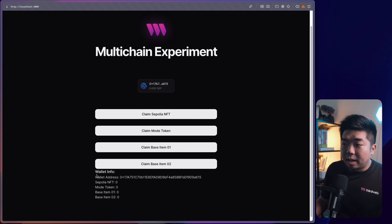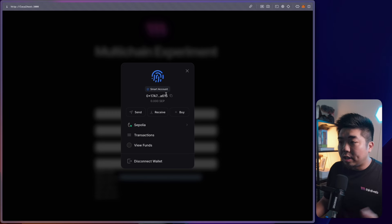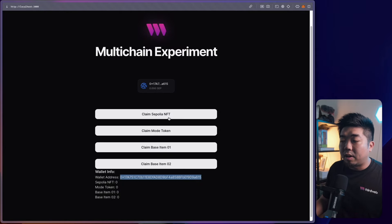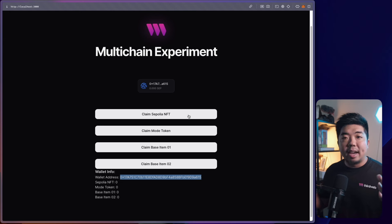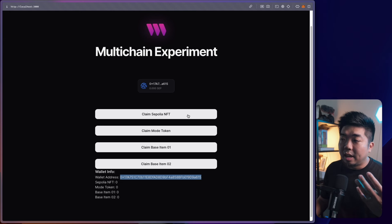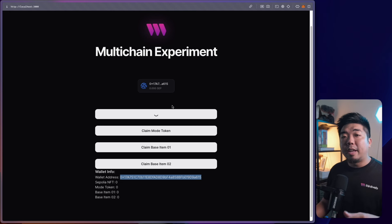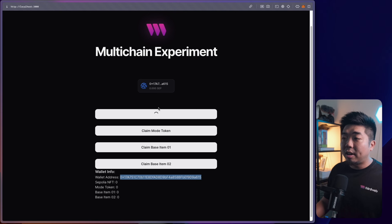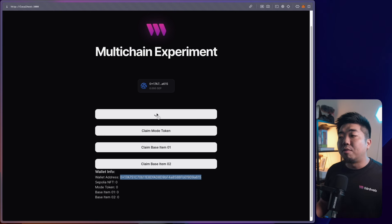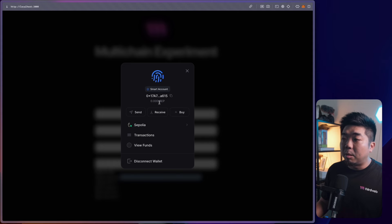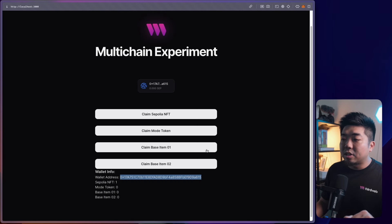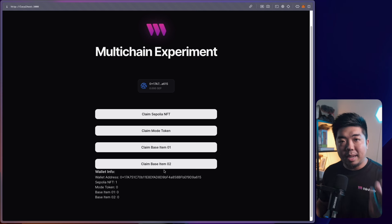We now have different options here. I can see my wallet address, and this is a smart account using account abstraction. We're on the Sepolia network. I have a 'Claim Sepolia NFT' button — let's say you have an NFT collection on the Ethereum blockchain as a user's main NFT. I'll claim it now. I have a paymaster and gasless transactions turned on, so this will just claim the NFT for us without needing any Sepolia ETH. Our NFT has been claimed — Sepolia NFT balance is now 1.